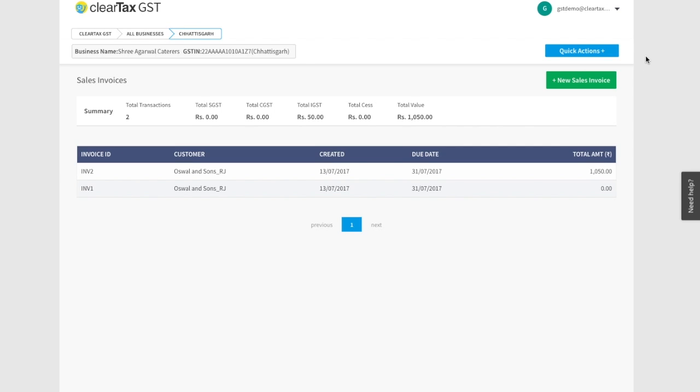Credit and debit notes are issued when you have issued a sale bill and there is now a change in the taxable amount or tax amount. Come let's see an example.